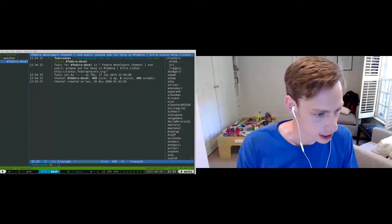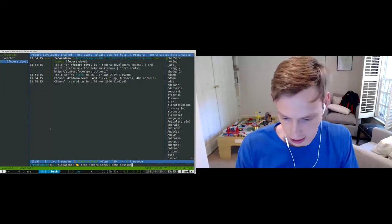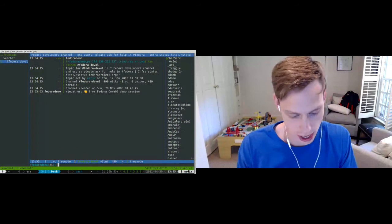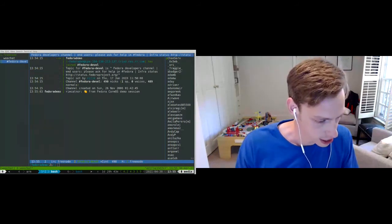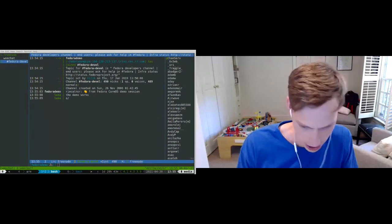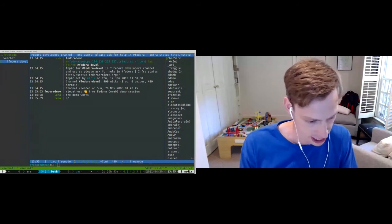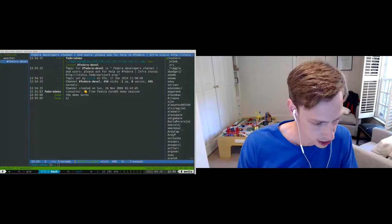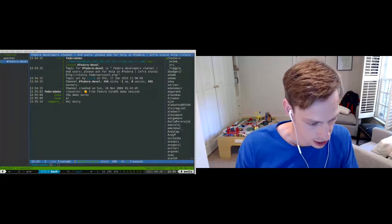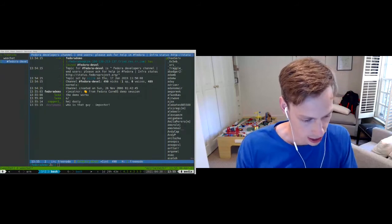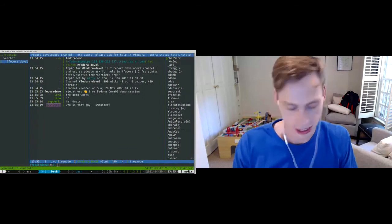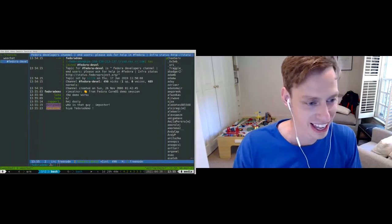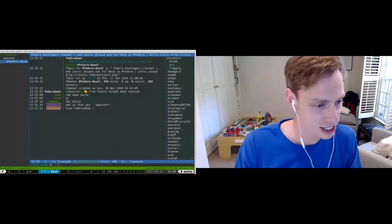And I am in Fedora Devel on IRC as Fedora Demo. And I am just going to reach out and say hey to Marie. And over here... Yes, the demo works. So the real me says that guy's an imposter.